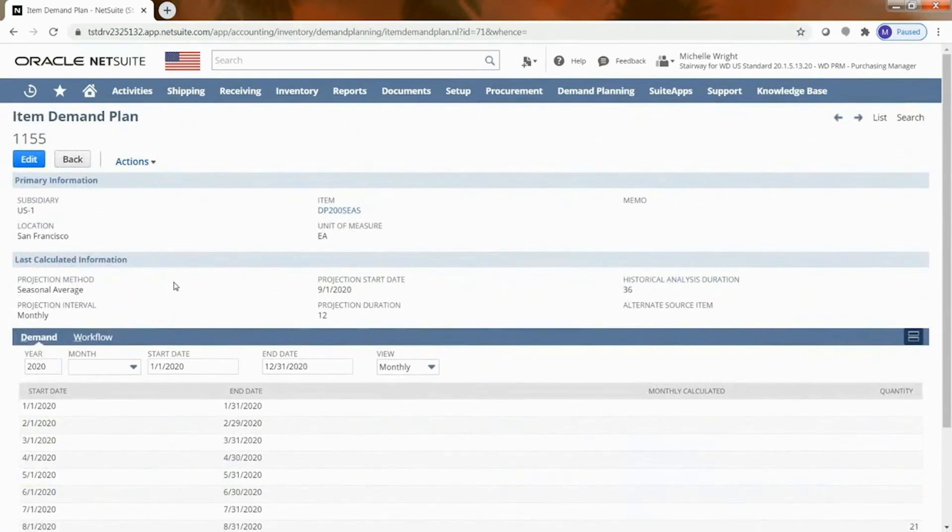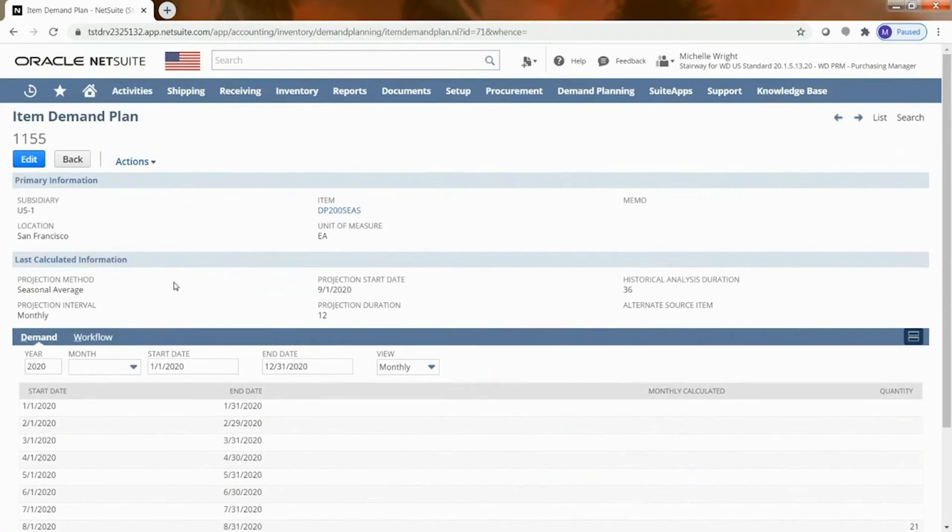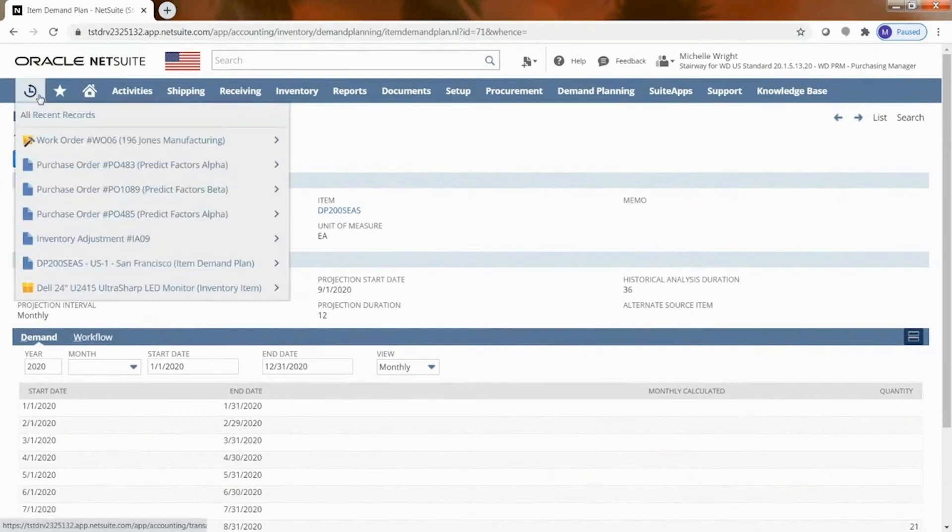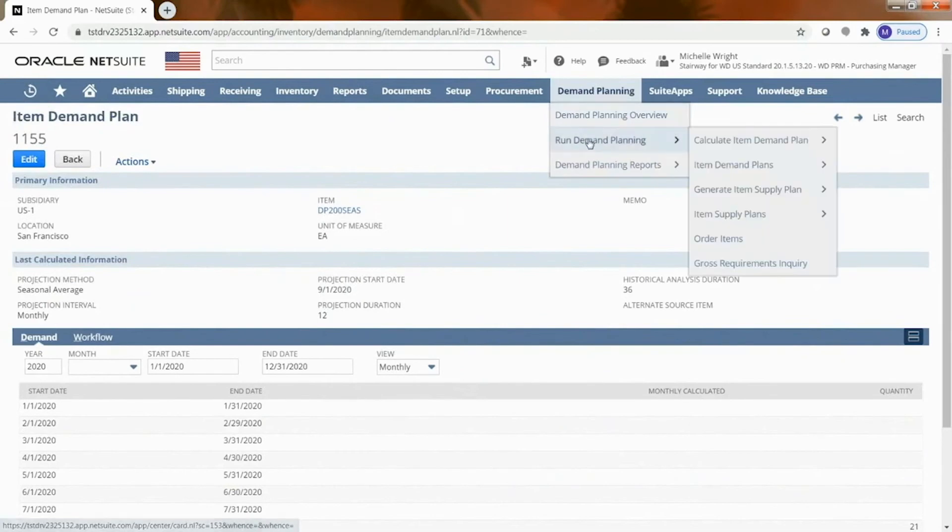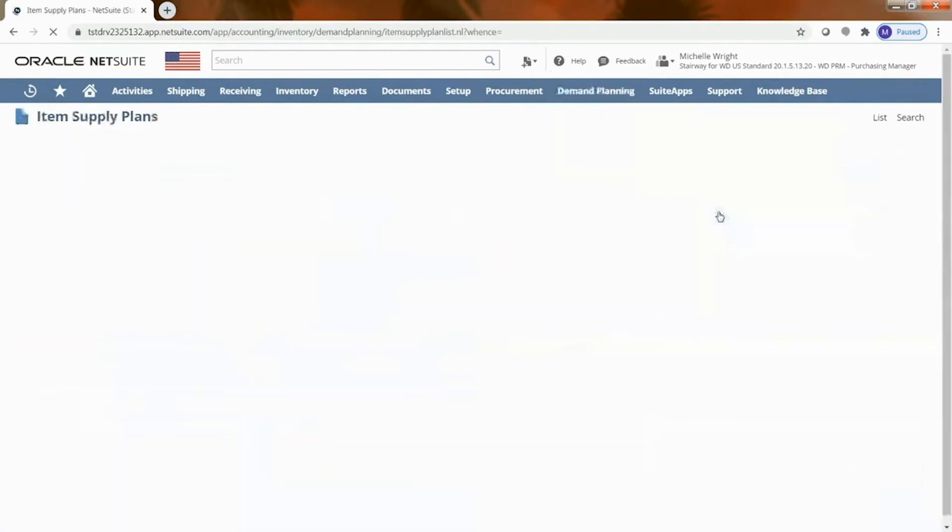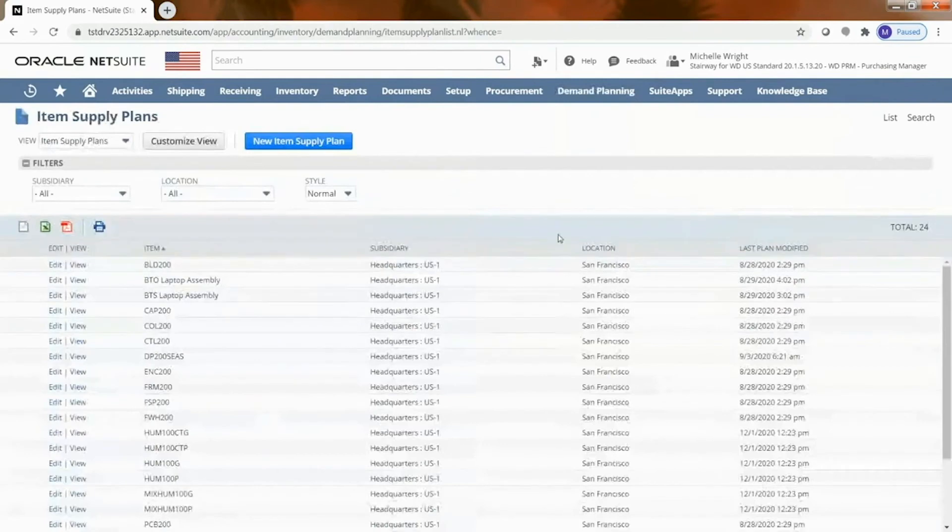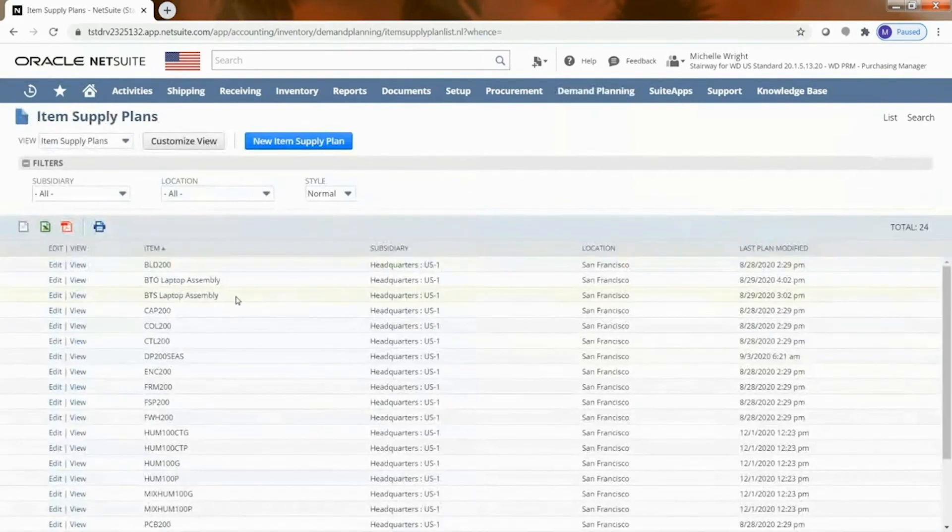And so again you can kind of look at that, you can modify it as needed but again it's the recommendation there. So I've got the item demand. Now once I do that then ultimately it's going to say what's my supply, what do I need to buy for this particular item. And so let's take a look at an item supply plan. So we're going to go to demand plans and supply plans.